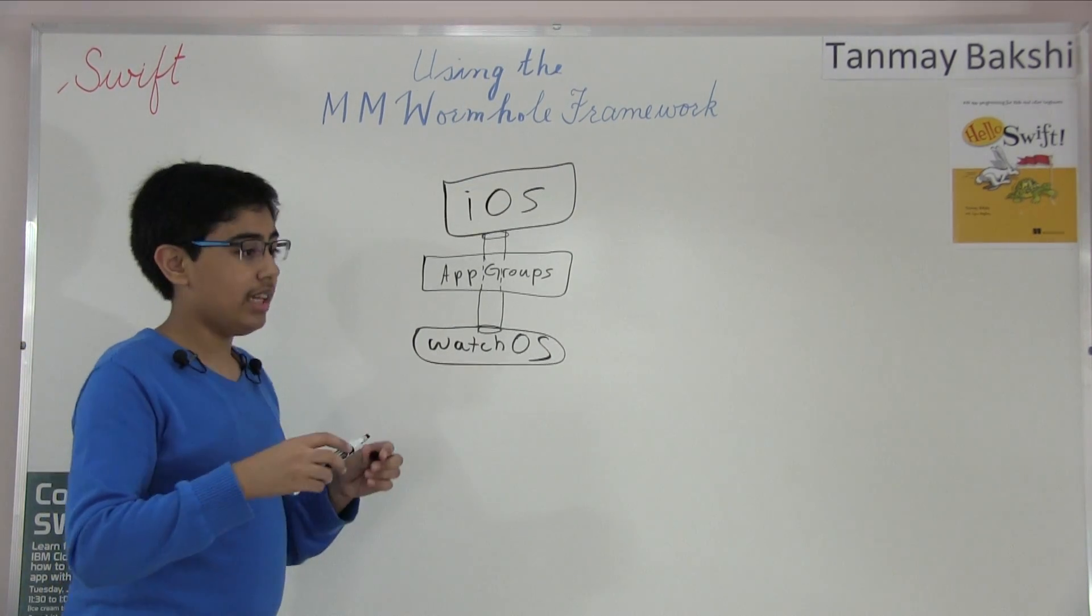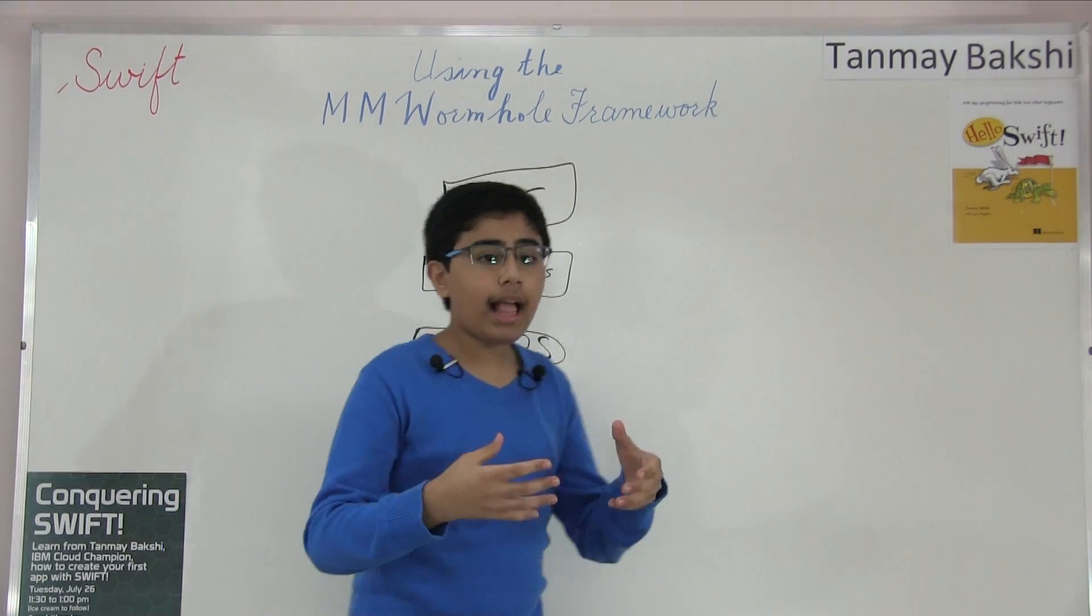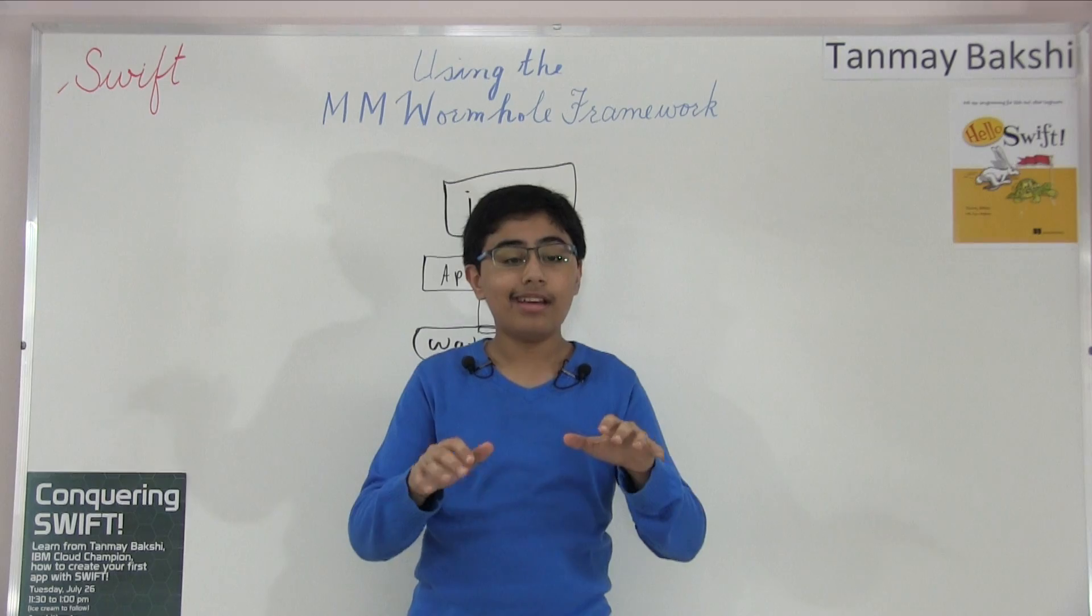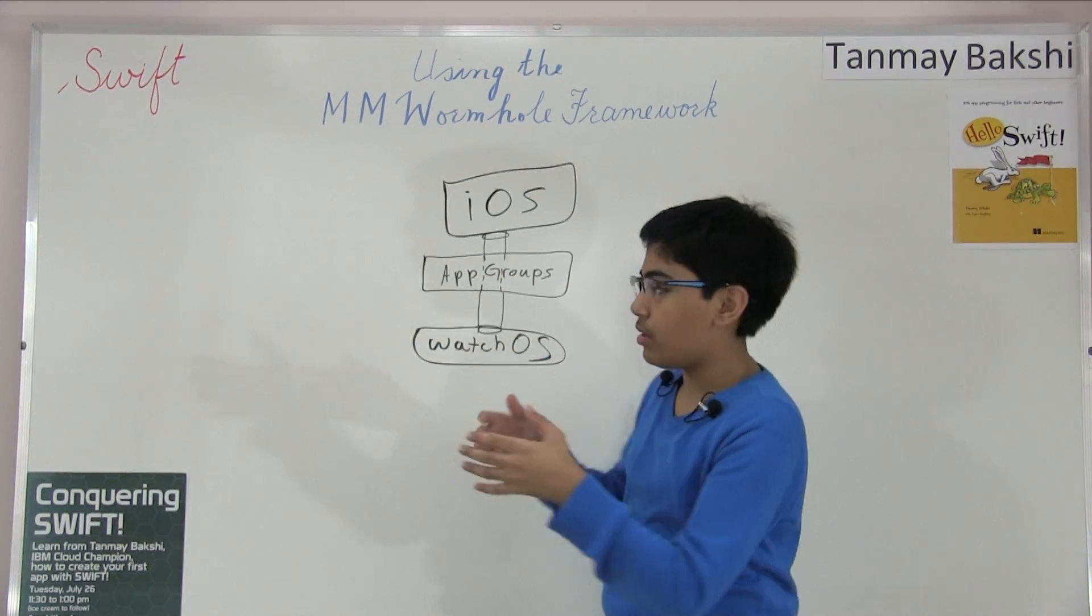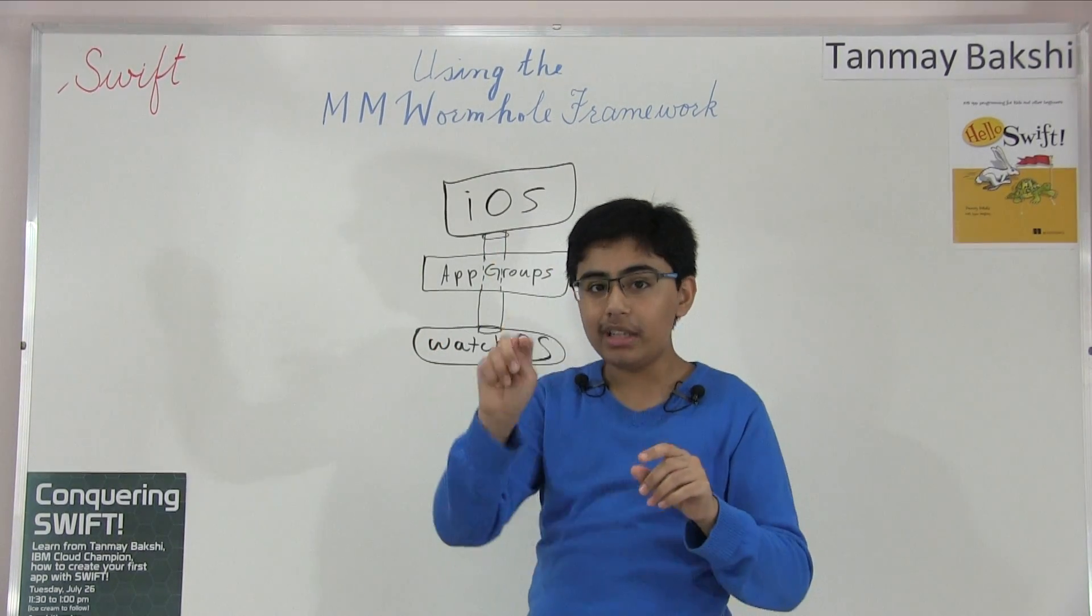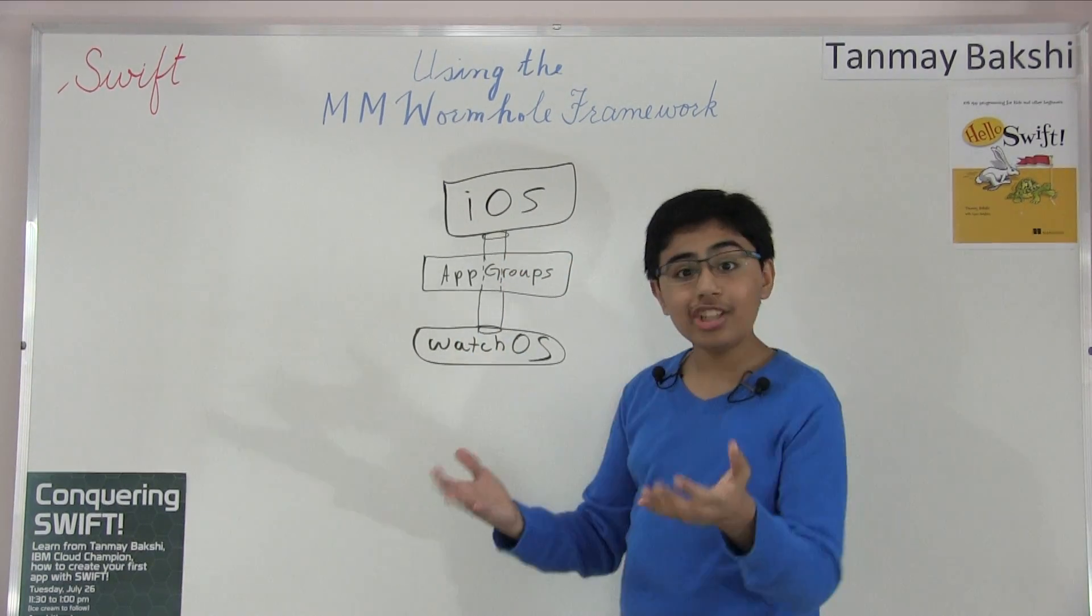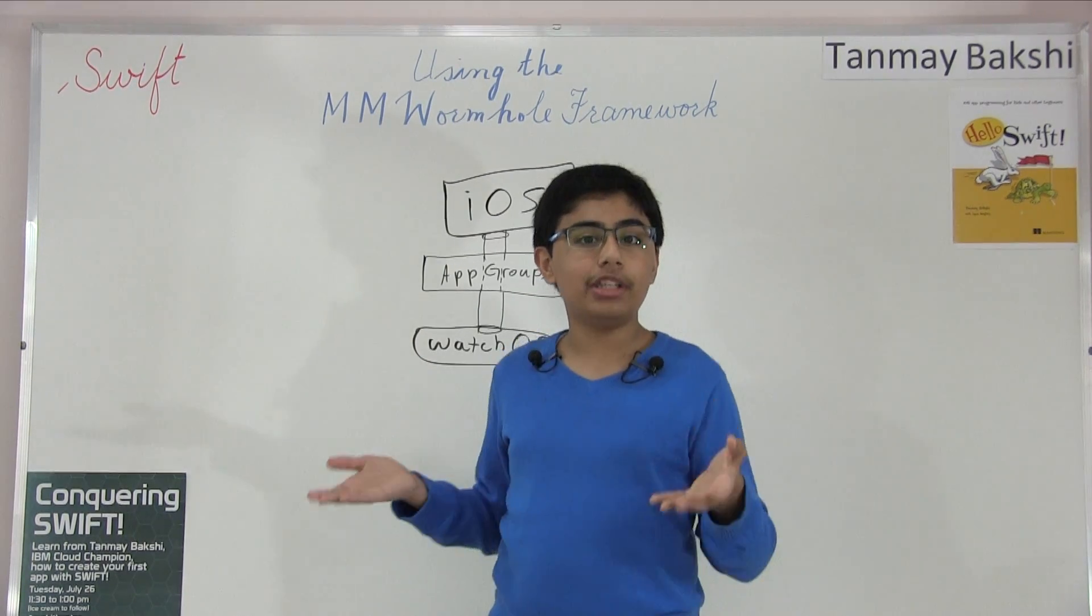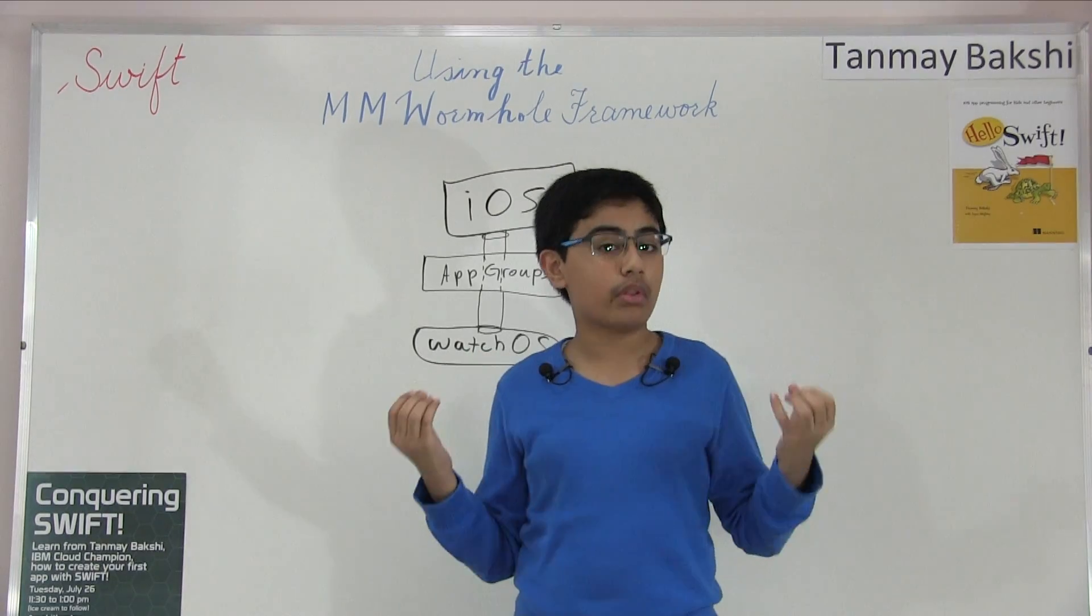As an example, essentially what this does is it uses the CF notifications from Darwin. So let's say you created an application where you had an iOS application where you had three buttons - one, two and three buttons. And on the watchOS end, you had a label. And that label would tell you which button you clicked: button number one, button number two or button number three.